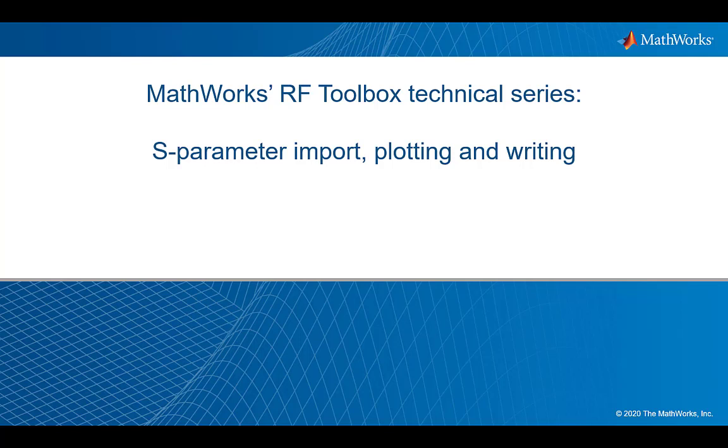Welcome to this first part of the MathWorks webinar technical series regarding S-parameter analysis using MATLAB. In this installment, basic S-parameter analysis is performed where S-parameter data is imported and plotted on both rectangular and polar plots. Finally, you will be shown how to write S-parameter data to a Touchstone data file.